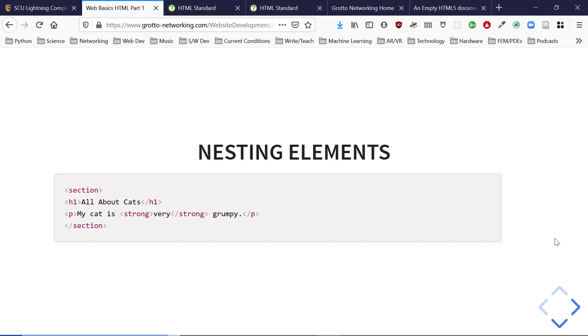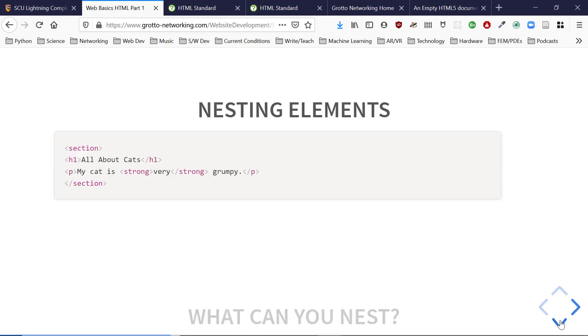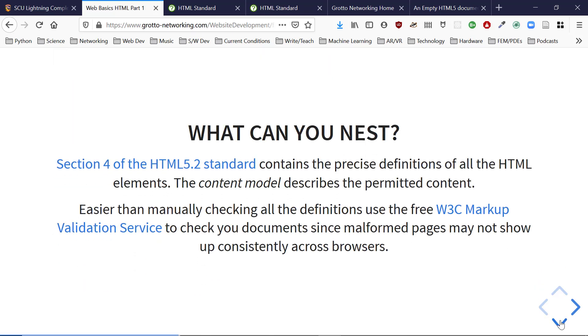The point is: we have elements, elements can be nested, and every element has an opening tag and a closing tag. Good editors will help remind you of that.